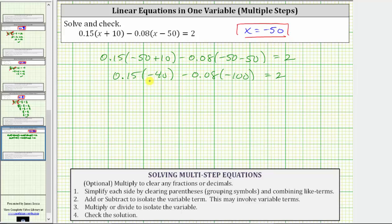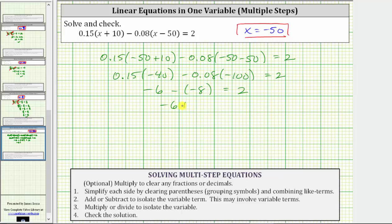0.15 times negative 40 is equal to negative 6. And then we have minus 0.08 times negative 100, which is negative 8. Subtracting negative 8 is equivalent to adding positive 8, giving us negative 6 plus 8 equals 2. Negative 6 plus 8 is equal to 2. 2 equals 2 is true, verifying the solution is correct.